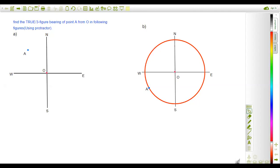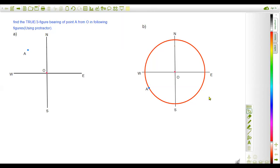Please watch this video till the end. First of all, let me read the question. The question is: find the true bearing — true bearing is also called as the three-figure bearing — of the point A. We are going to find out the location of point A with respect to point O, and we can use the protractor here. Two questions are given: A and B.